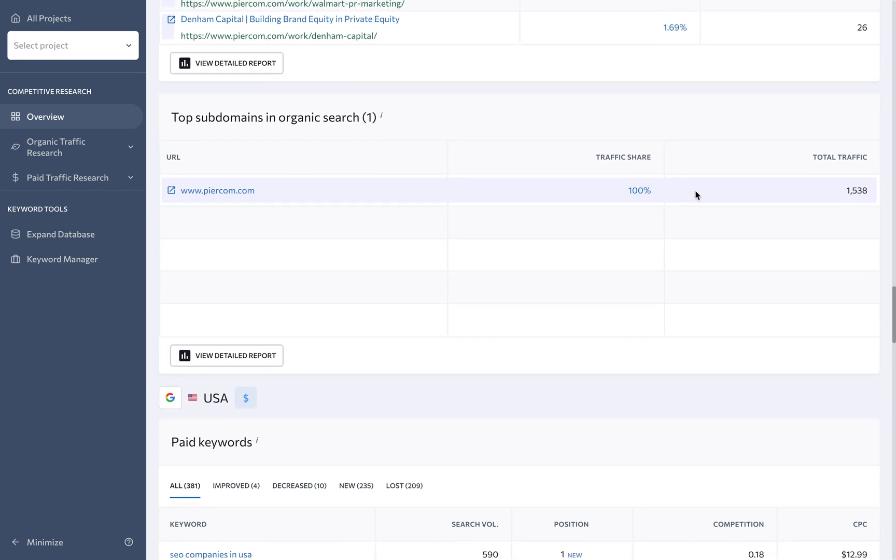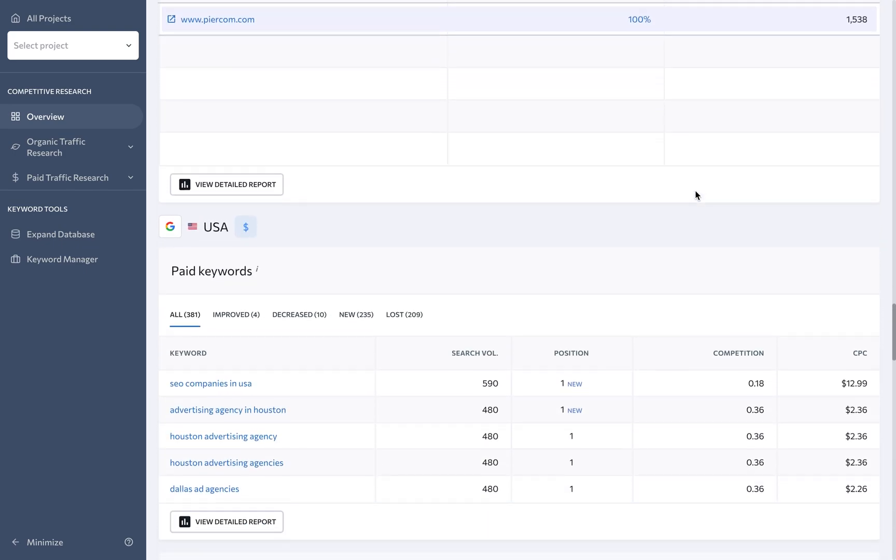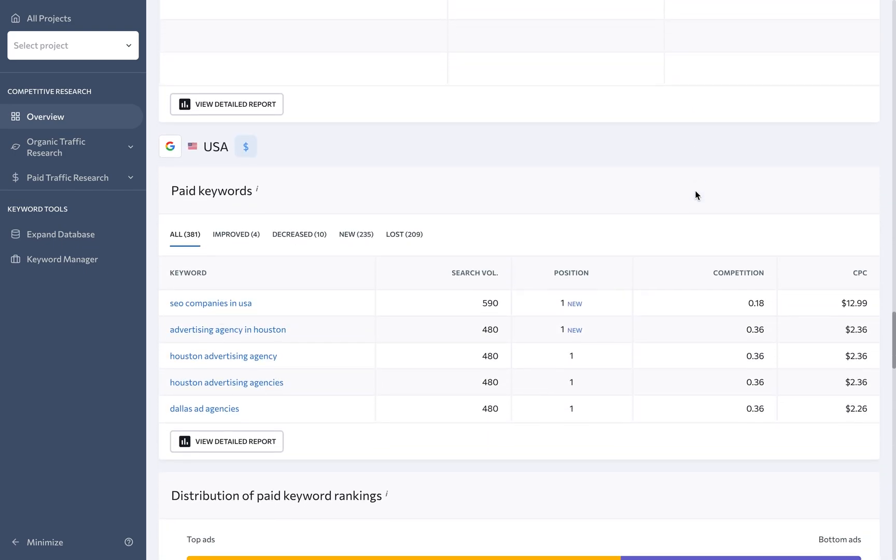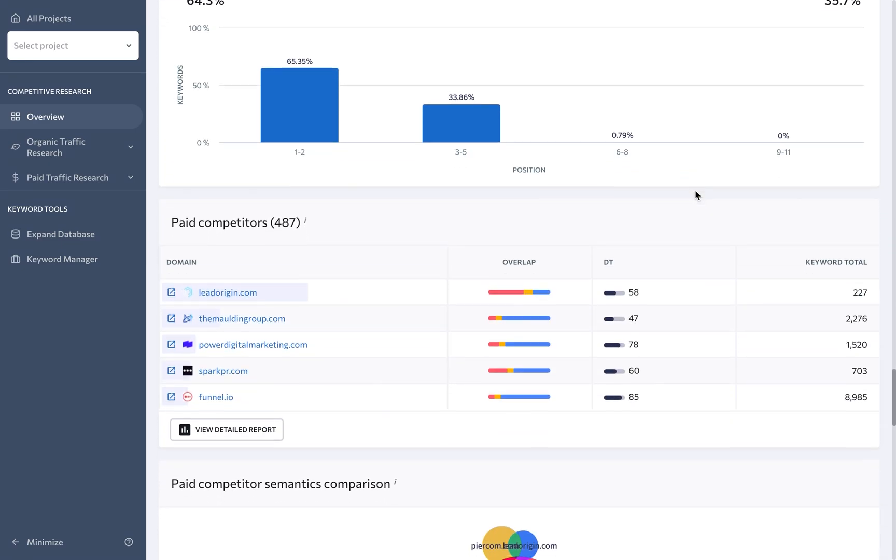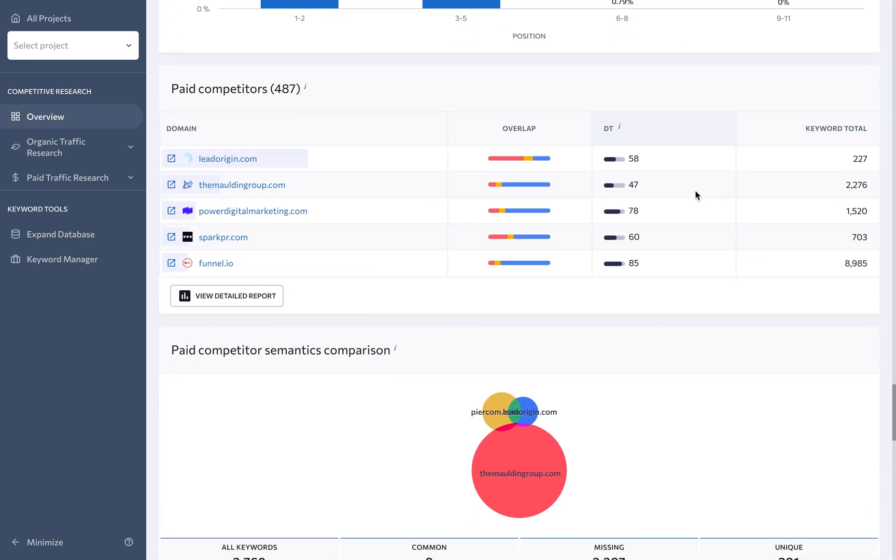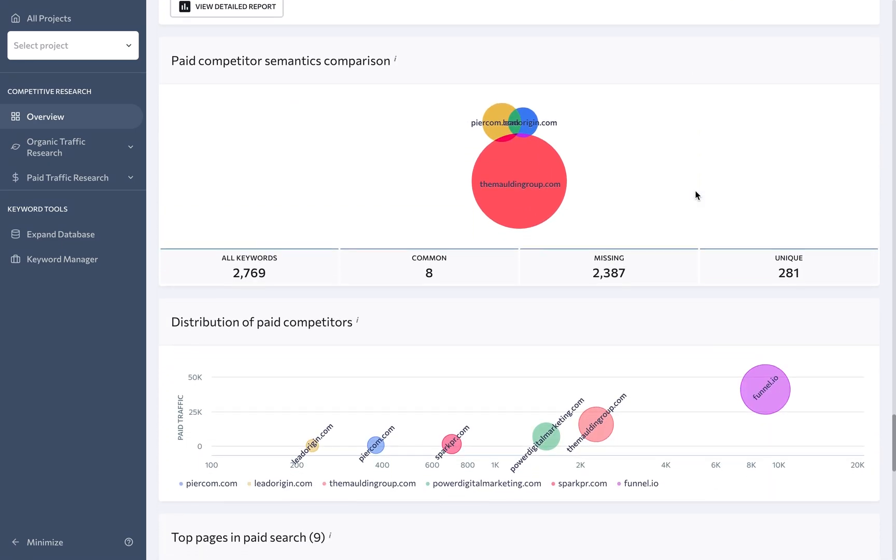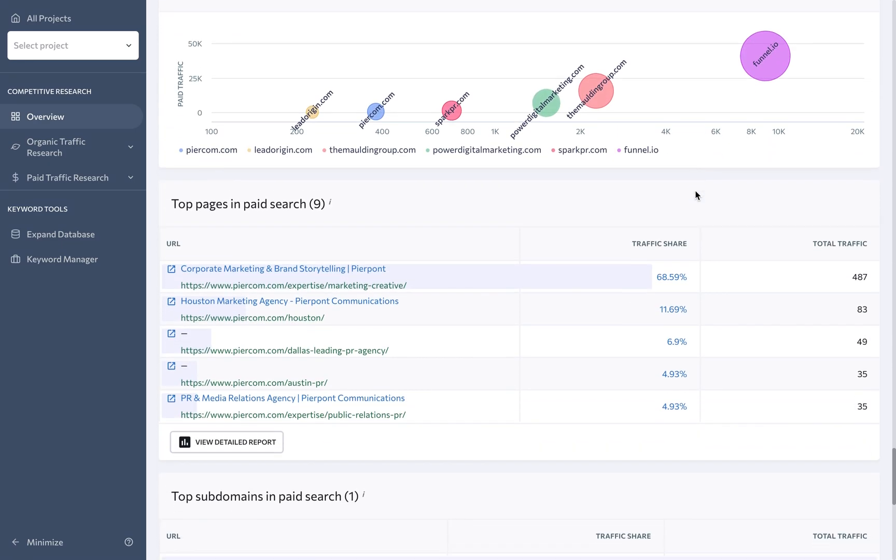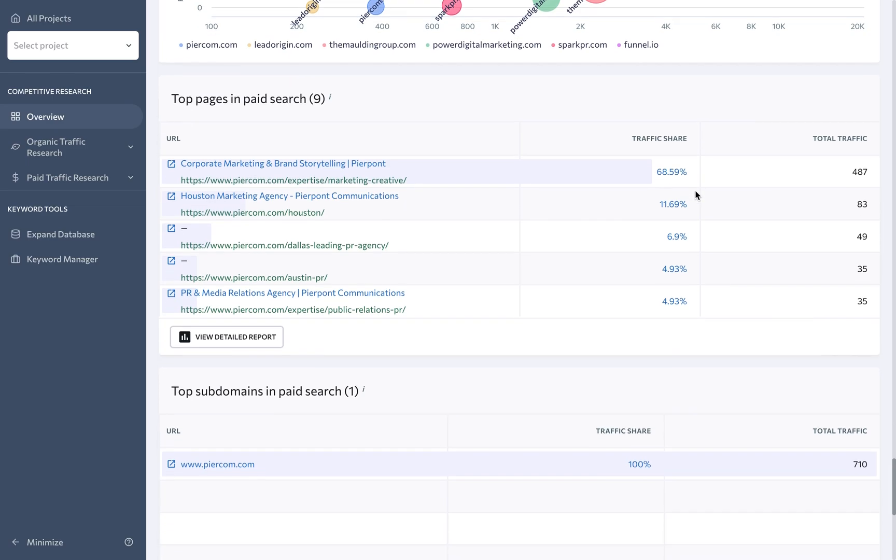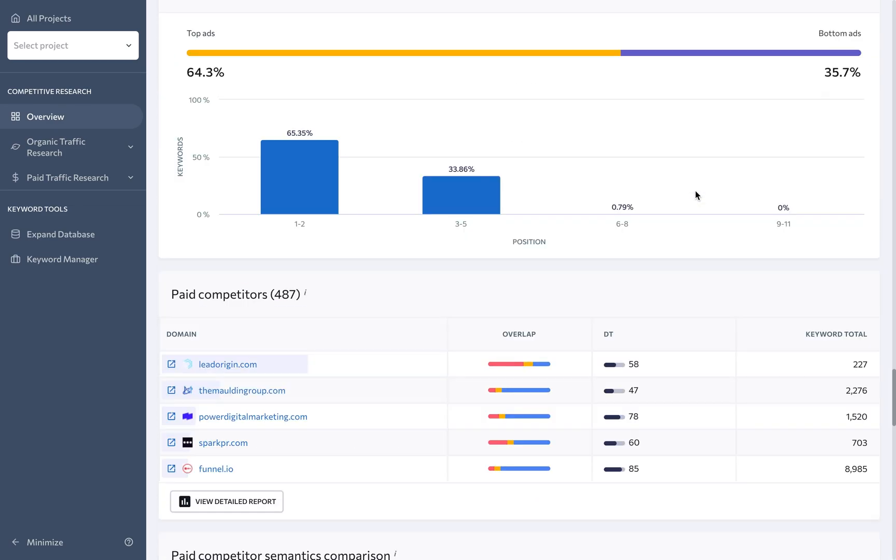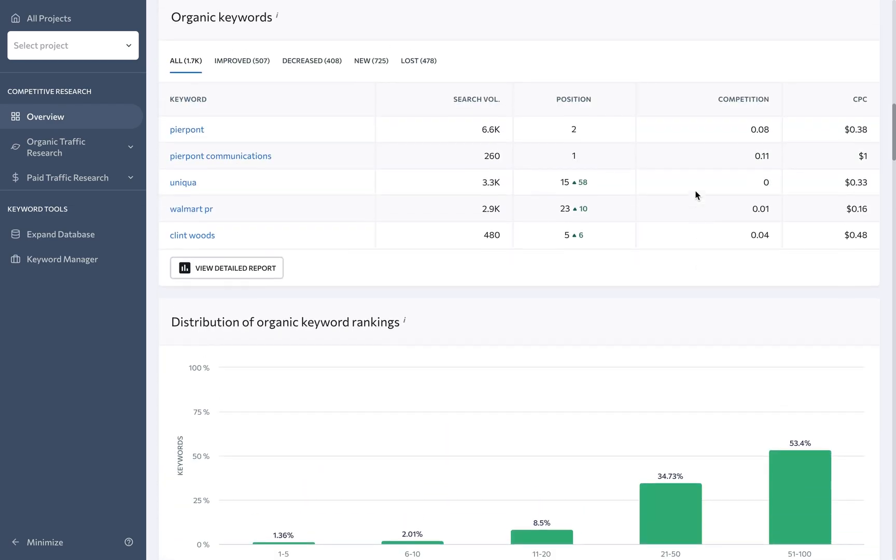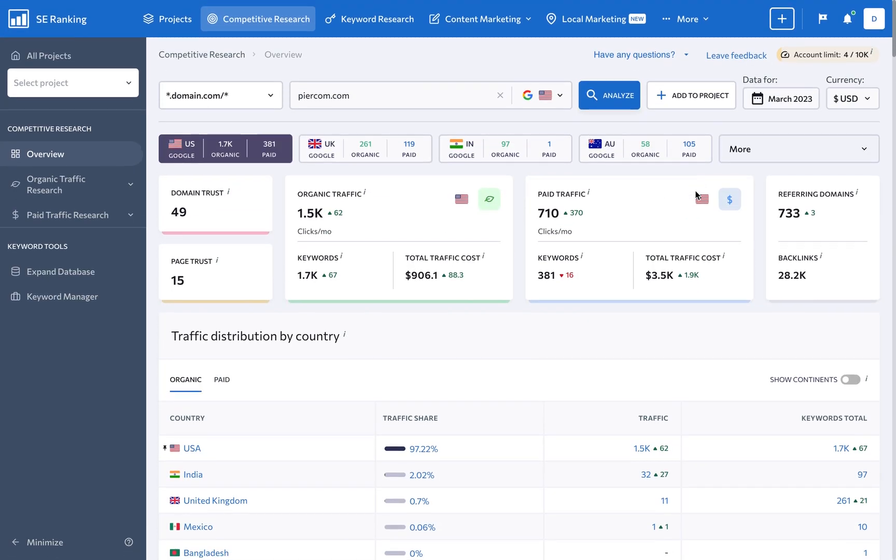By having a deep understanding of your competitors' SEO strategies, you'll be able to position yourself as a better alternative and provide potential clients with a clear picture of how your agency can help them achieve better results.